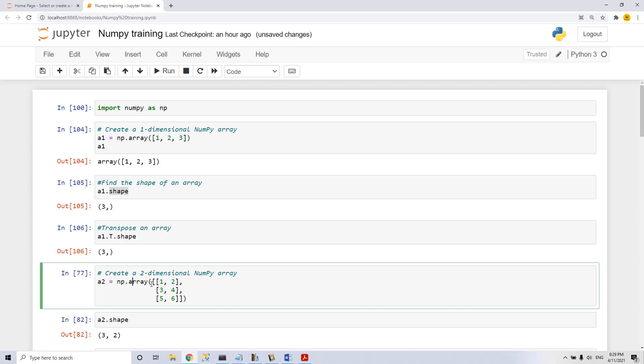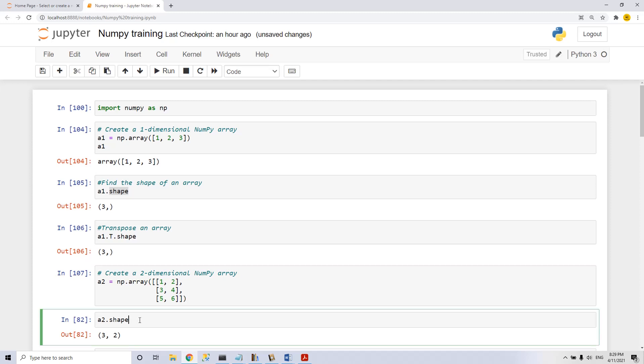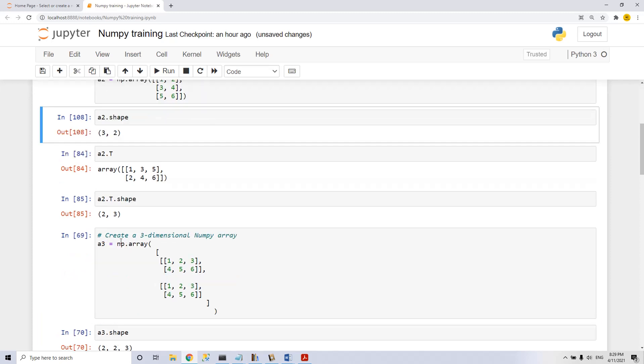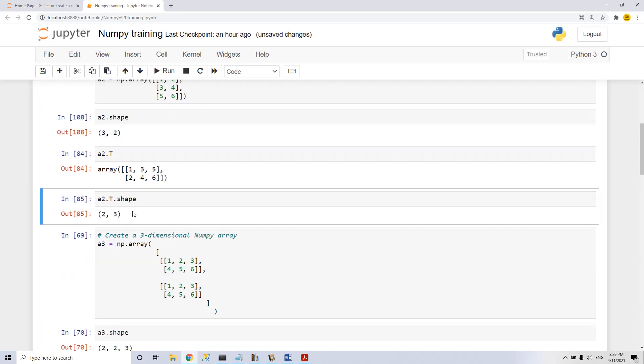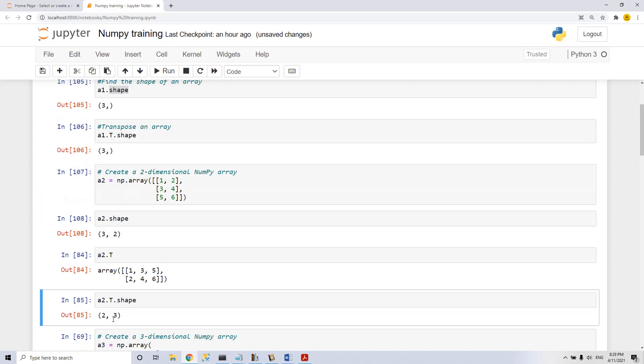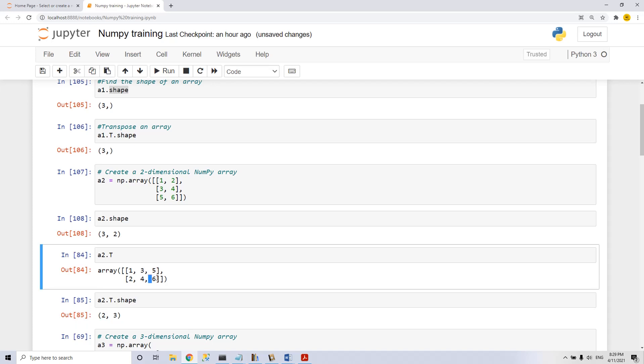Let's create a two-dimensional NumPy array. We execute it and we see that a2 has a 2 by 3 shape, which means two rows and three columns.